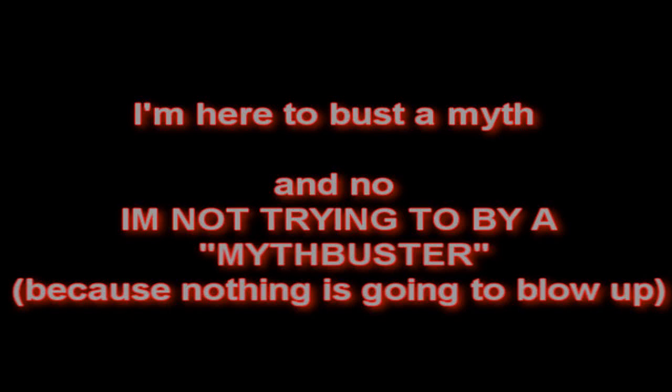I'm here to bust a myth, and no, I'm not trying to be a quote-unquote mythbuster because nothing is going to blow up.